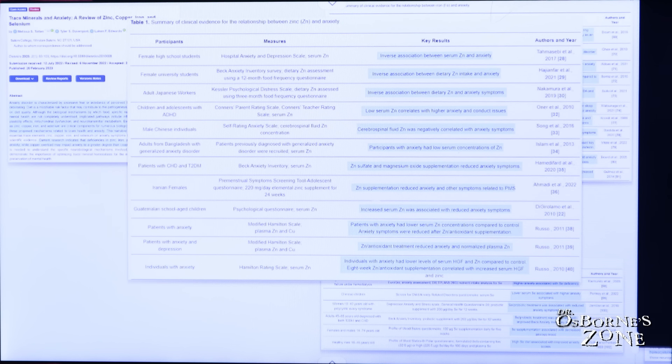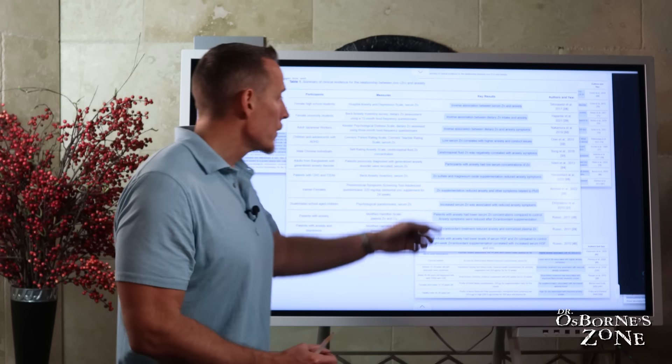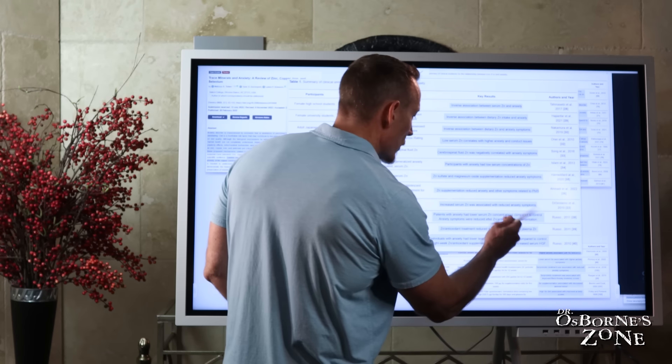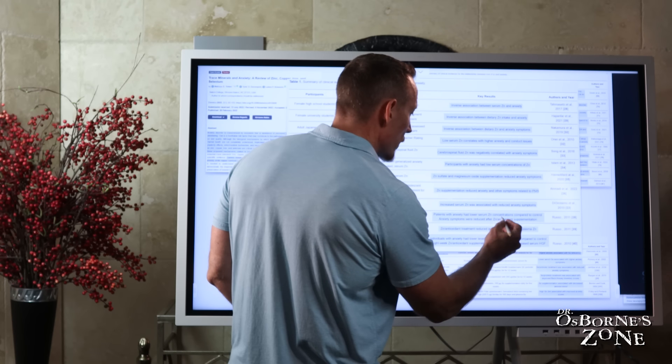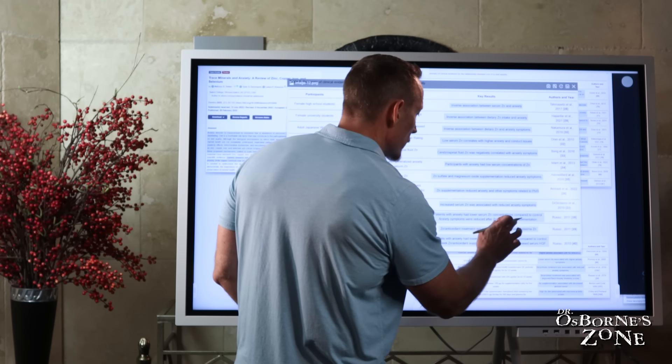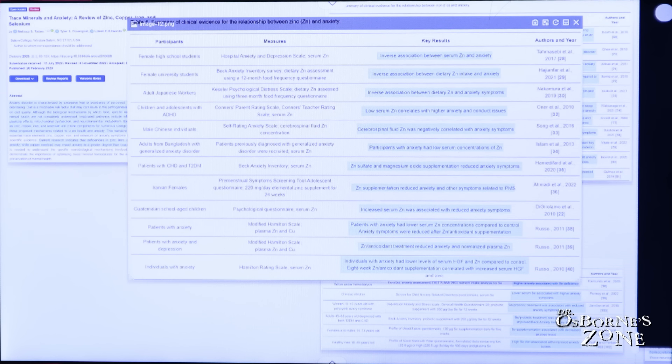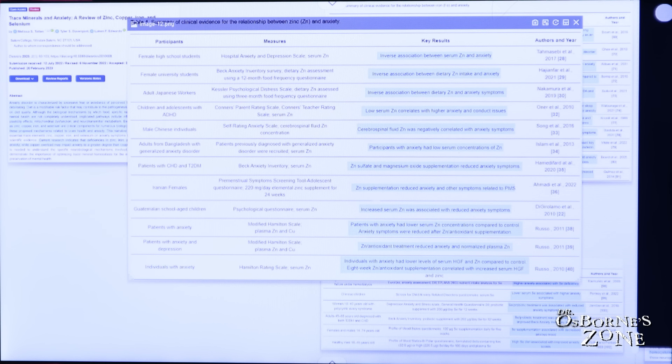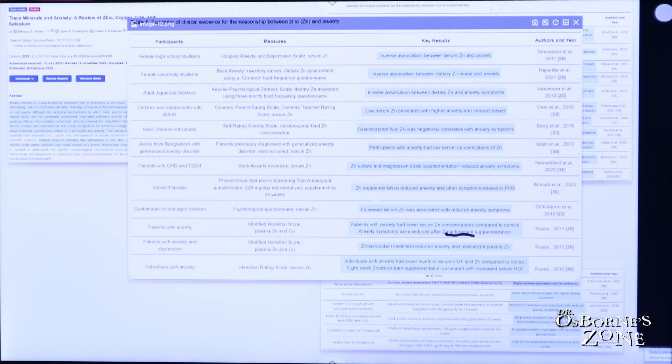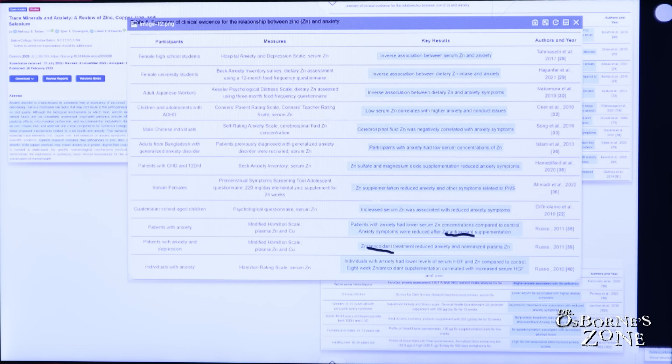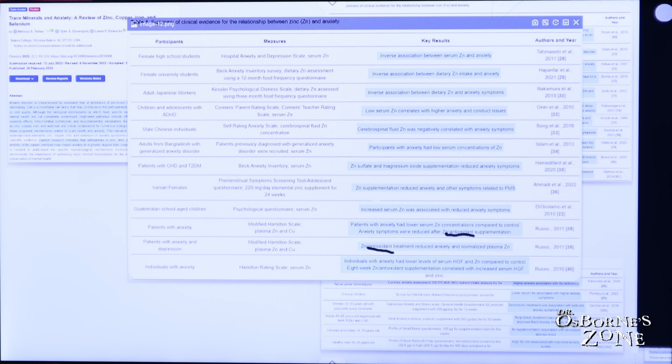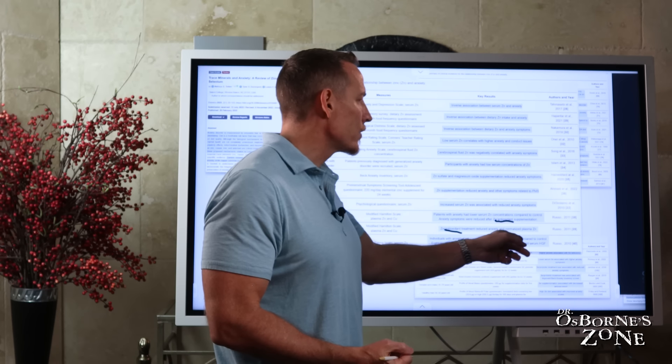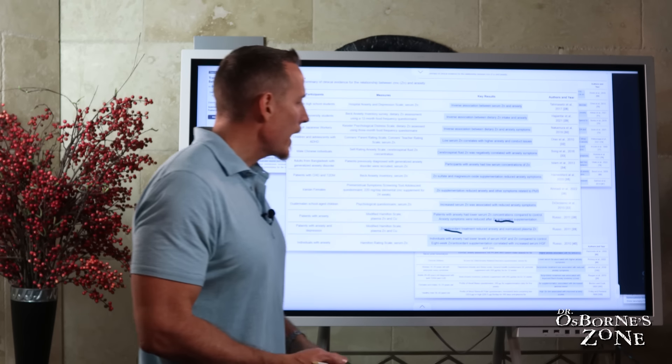Remember what we said in the beginning that there are mechanisms we suspect are driving anxiety. One of them is inflammation and one of them is oxidation. This is where antioxidants come in. Antioxidants fight oxidation. And then you can see here in this study, zinc and antioxidant treatment reduced anxiety and normalized plasma zinc. So again, that antioxidant component.